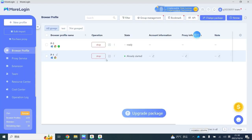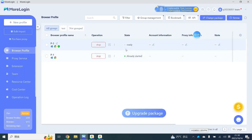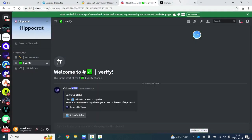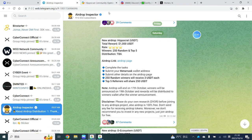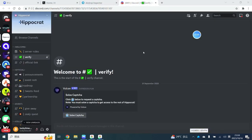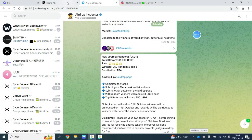This way, every time you open your browser, you are logged into specific Twitter and Discord accounts. This helps maintain a constant login environment and IP, preventing bans due to secondary verification. For professional airdrop hunters who use 50 to 100 accounts to participate in activities, the best approach is to bind each fingerprint browser with a different account. This boosts your chance of winning and avoids account bans. Next, we will demonstrate how to participate in an activity using the MoreLogin fingerprint browser.